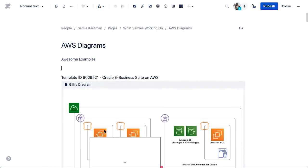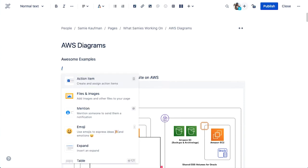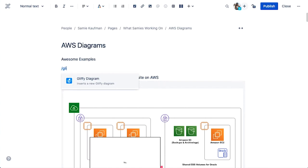So while you're in this edit page mode, and notice this is the Confluence Cloud new editor, all you need to do to add a Gliffy diagram is use that super powerful backslash command and then type Gliffy.